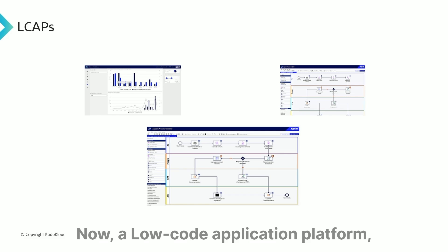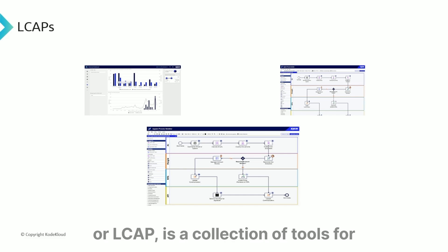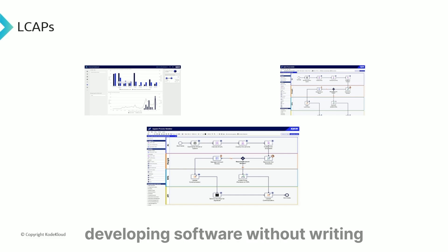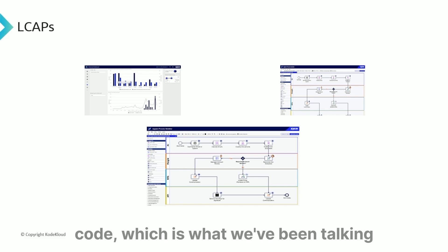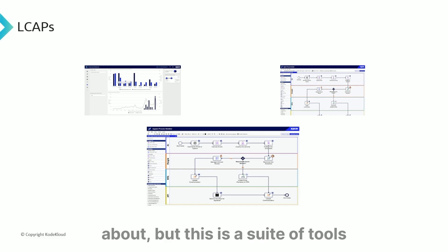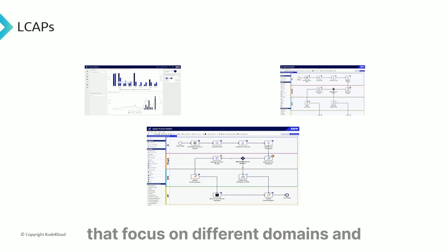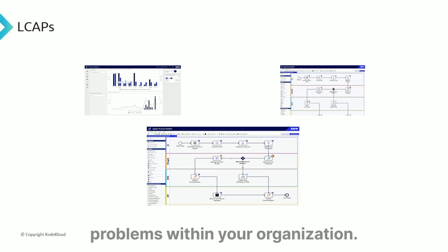A low-code application platform, or LCAP, is a collection of tools for developing software without writing code. This is a suite of tools that focus on different domains and problems within your organization.